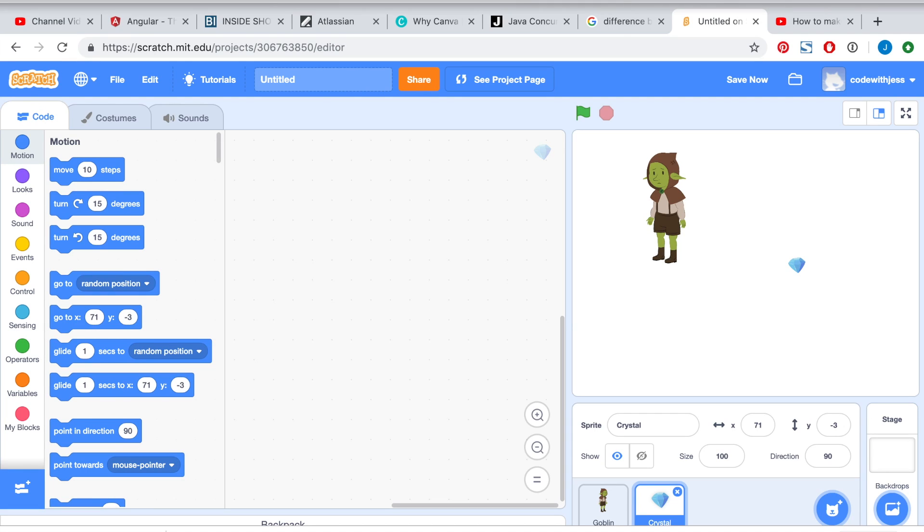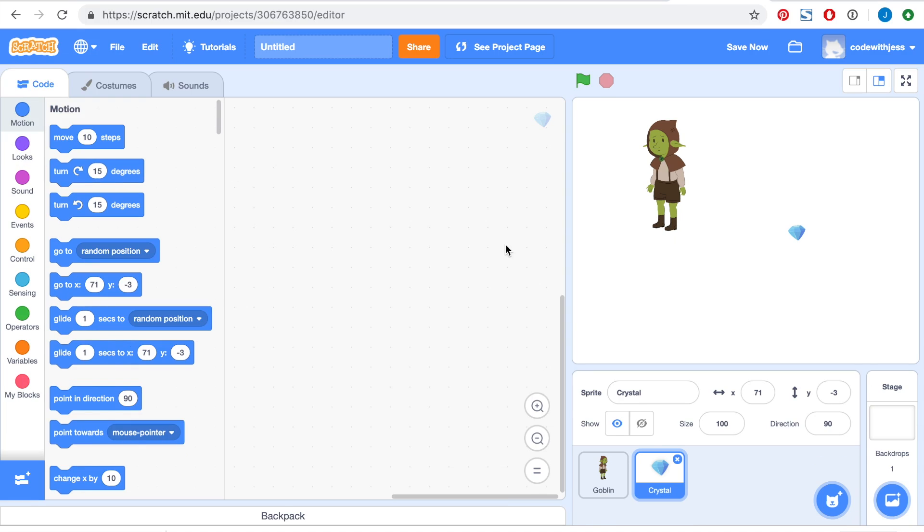Hey everyone, so today we're going to be learning about how to make a sprite follow another sprite. In my example, my goblin will be following my crystal, which will be controlled by my mouse pointer.